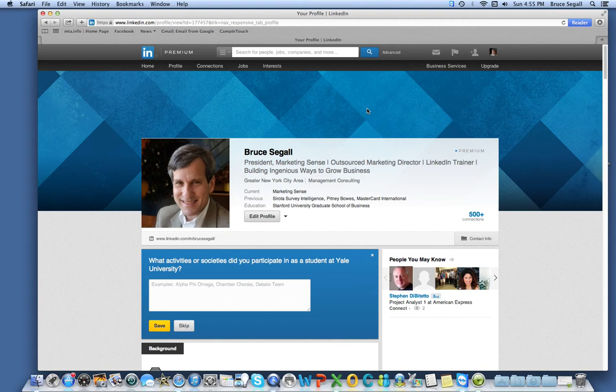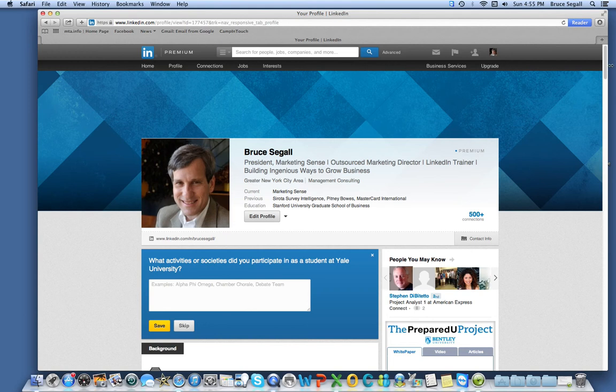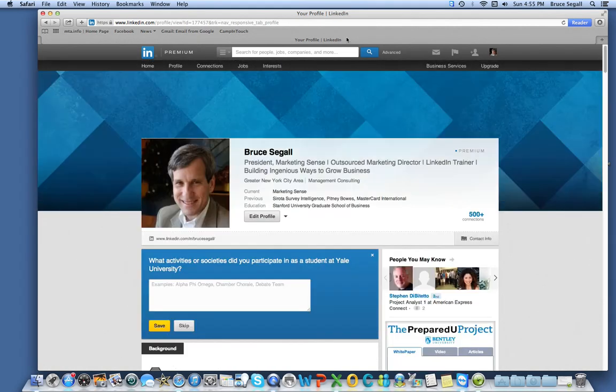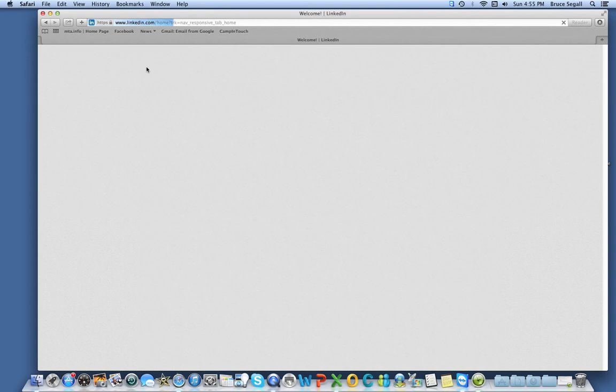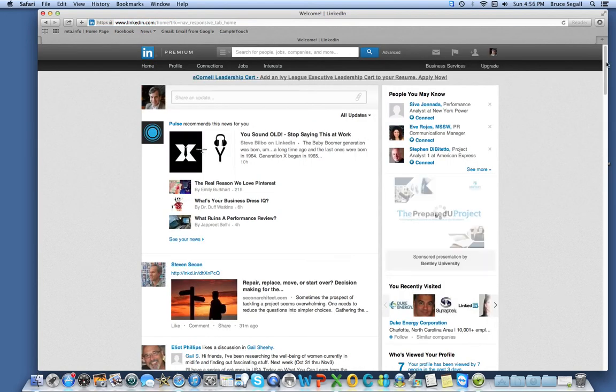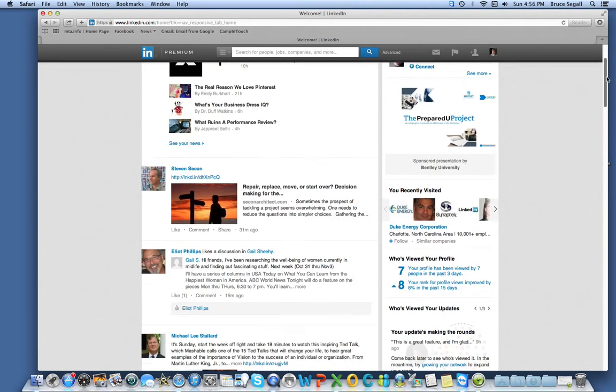I can also see how well my profile is ranking in profile views. We'll just take a moment to do that. Go back to the homepage. Go to the right.